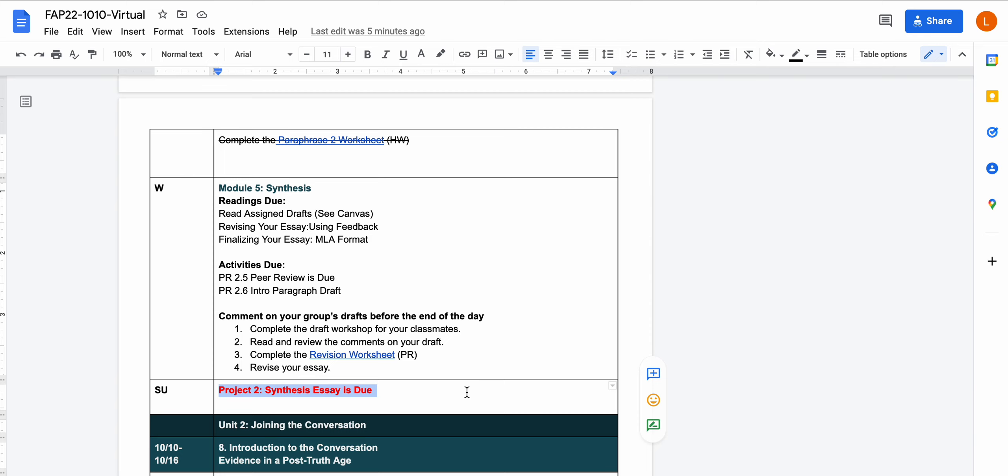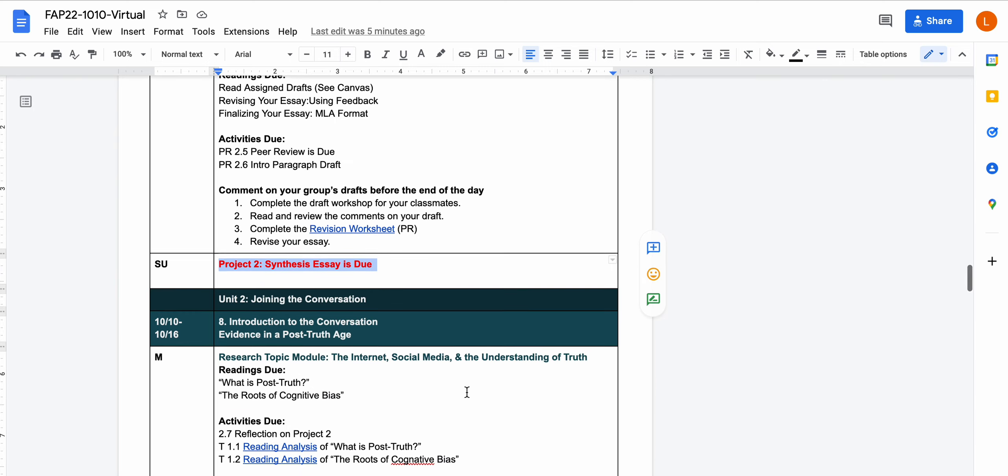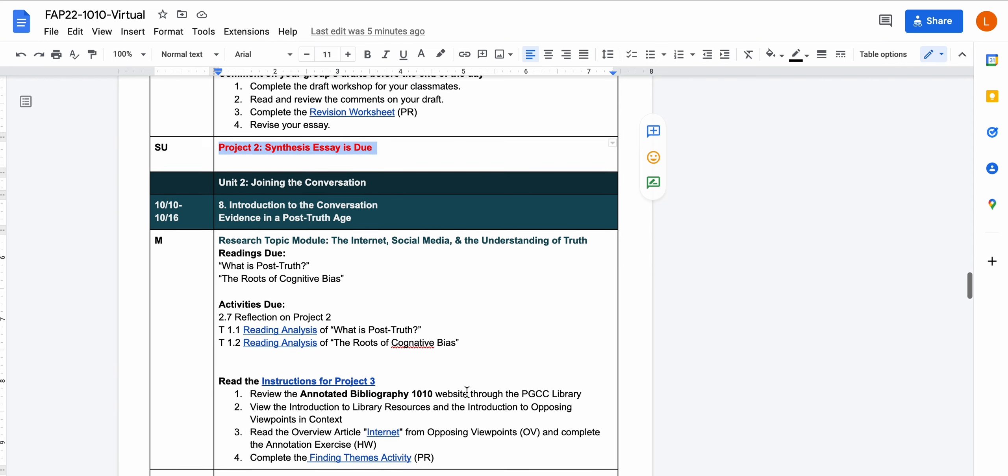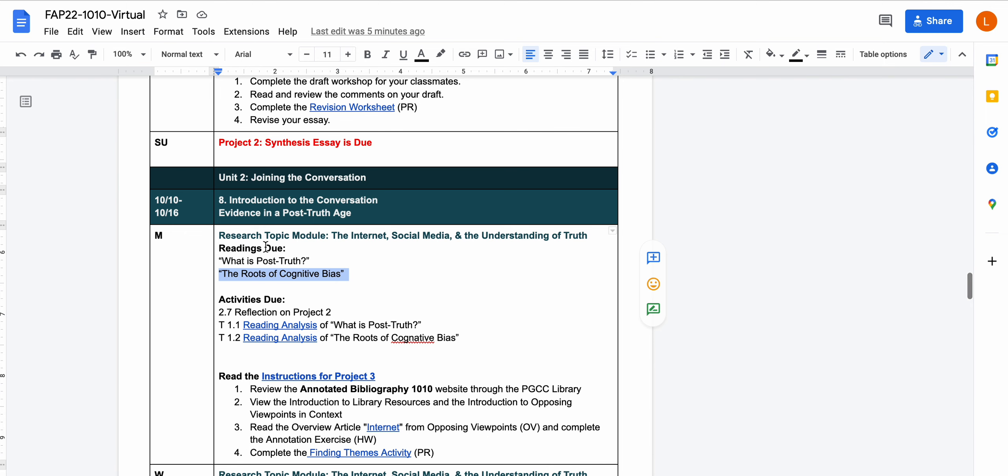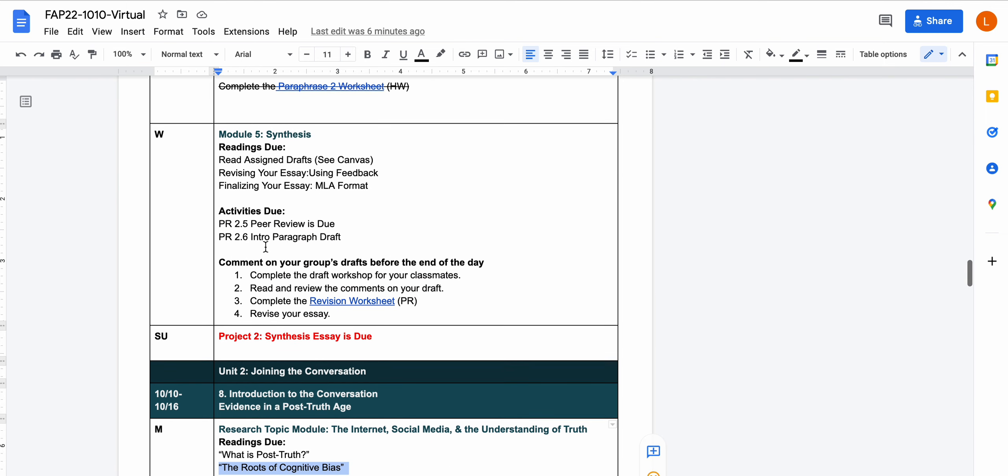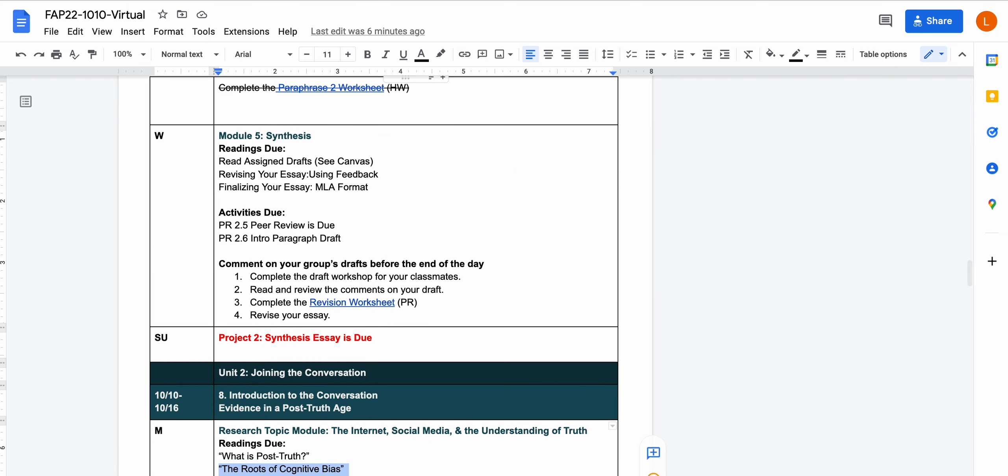If you need an extension, you can request one. But if you haven't requested it by Friday afternoon, then the time is up and you haven't quite met that deadline. Next week, we are going to move on to unit two, which is probably the most important unit of the semester because it's where you're going to start on research. We're going to be basing our readings in the ideas of post-truth and cognitive bias. There'll be more information about that next week.